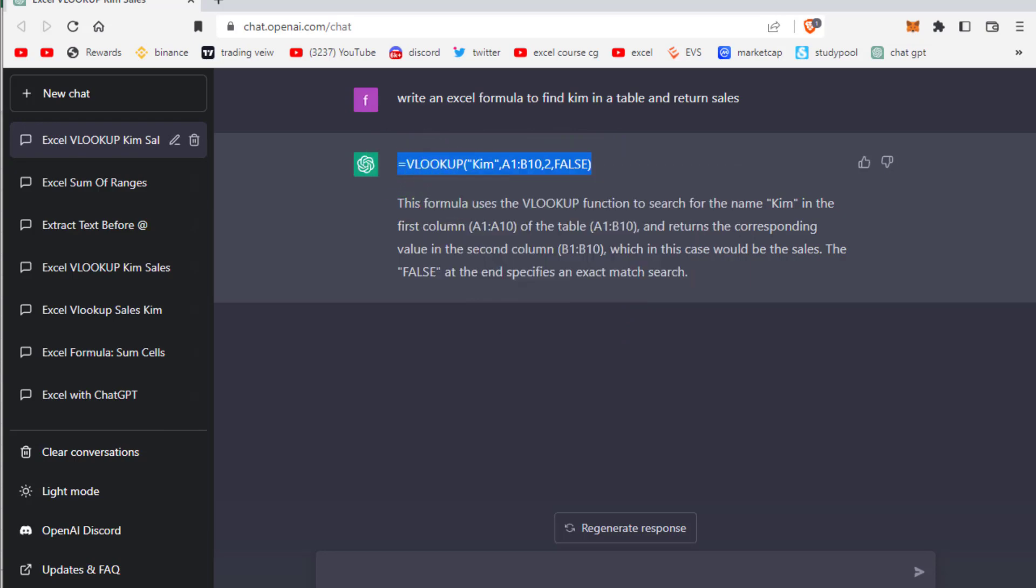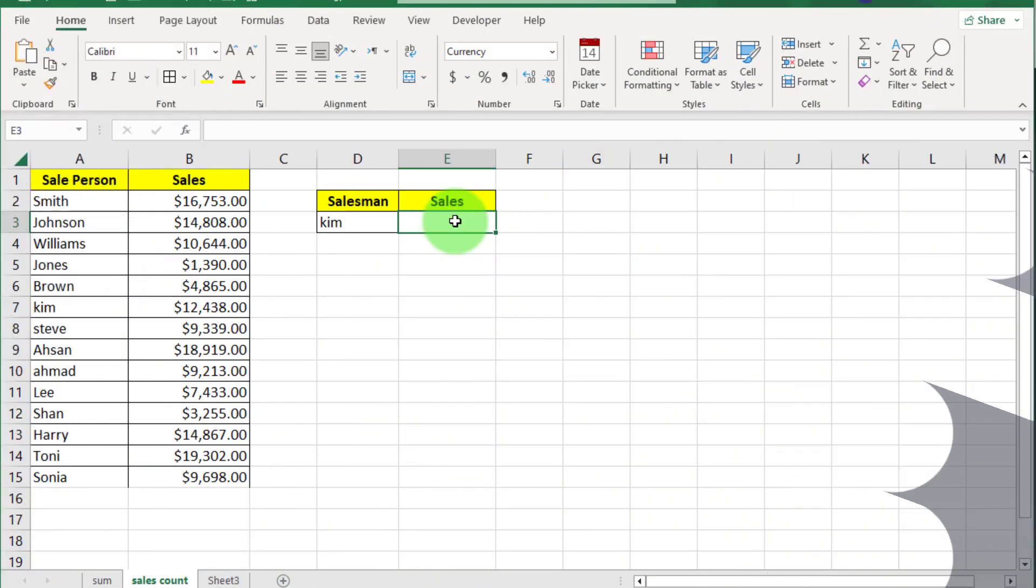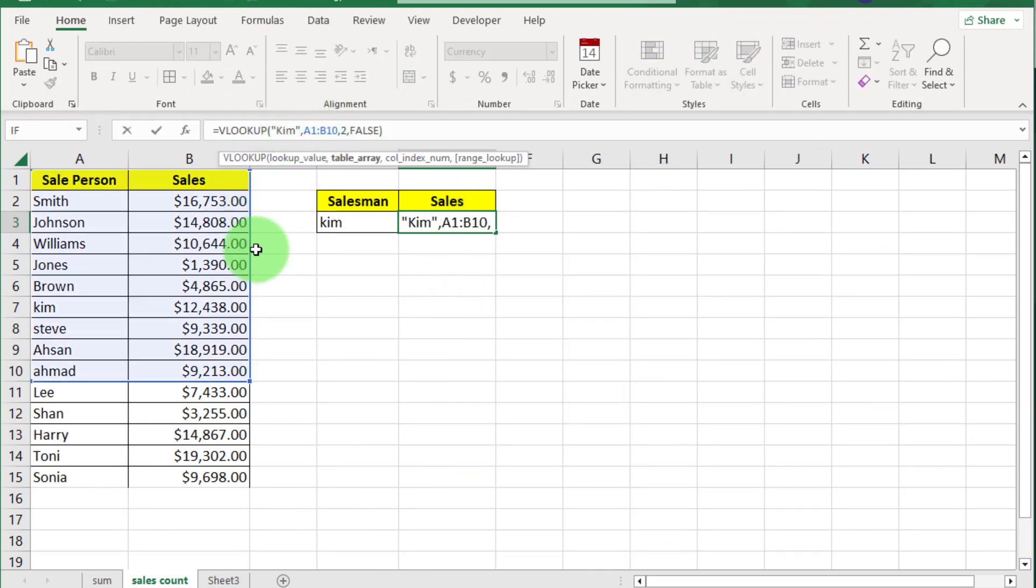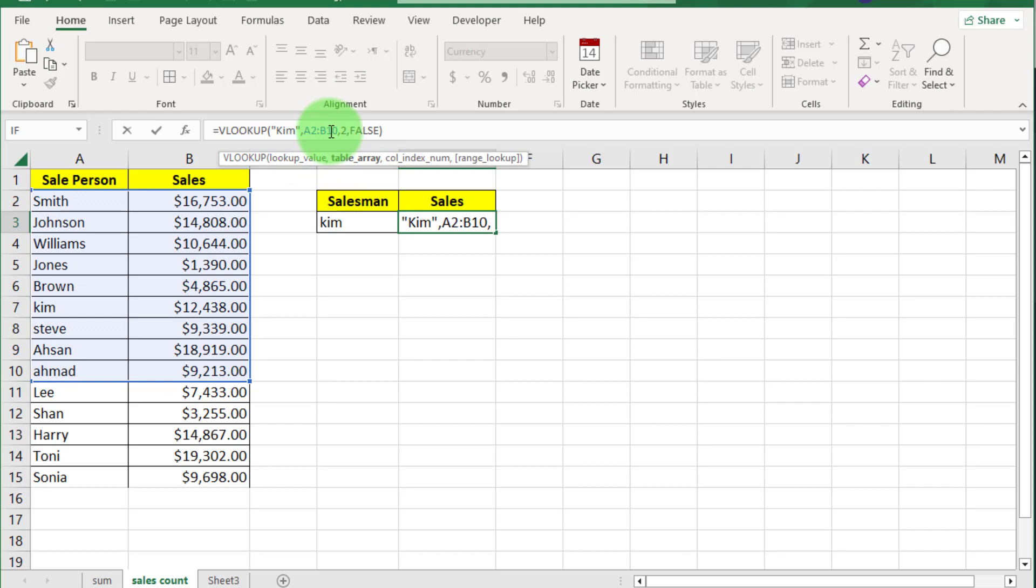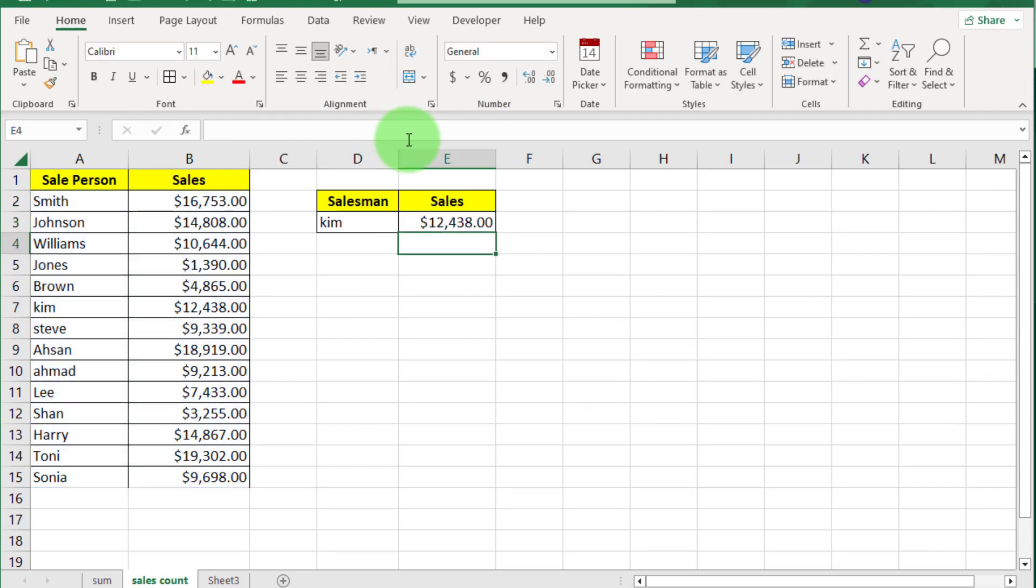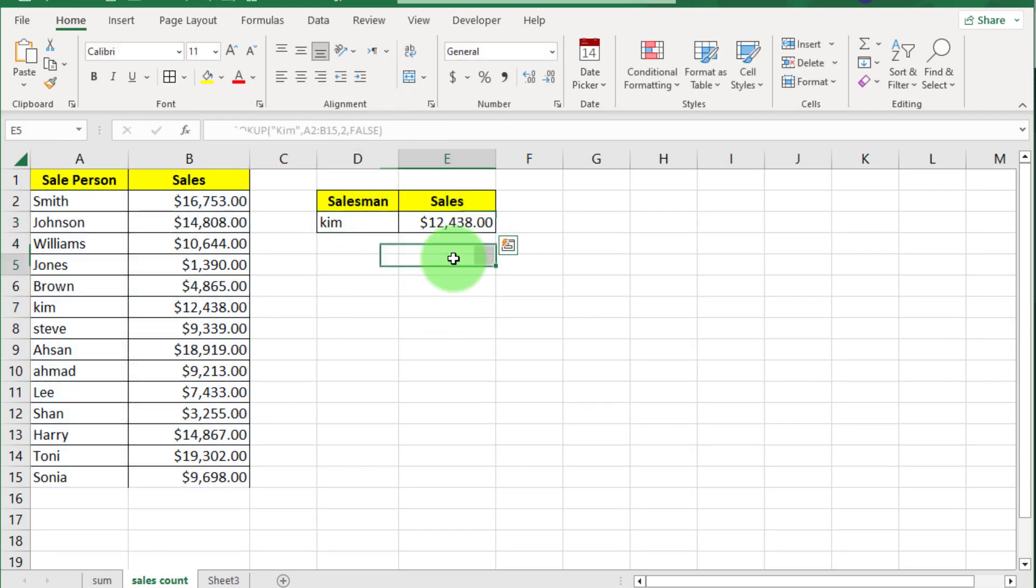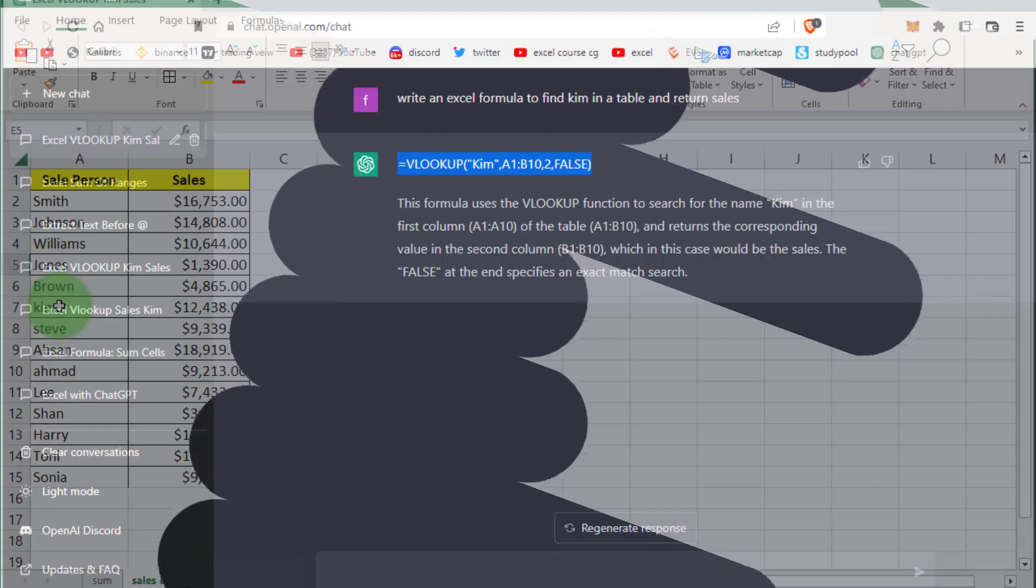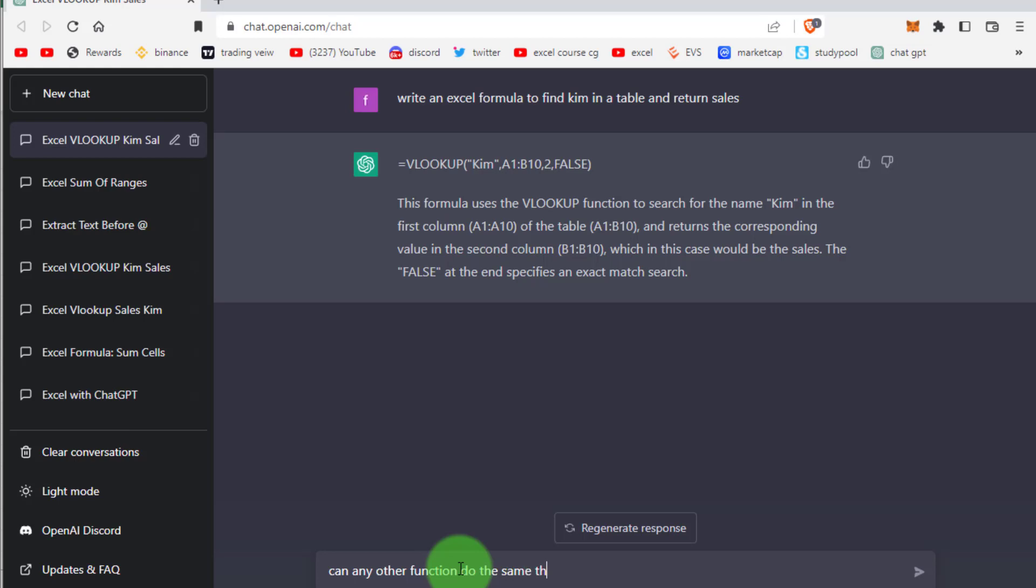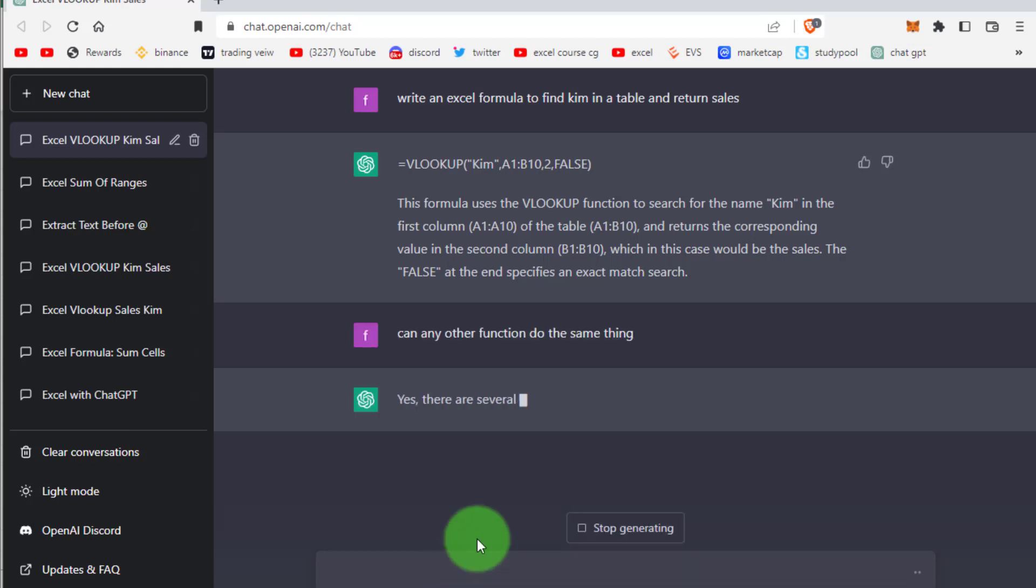If we copy this formula and go back to Excel worksheet and paste here in formula, this is range we can adjust range if required. Press enter you can see result.